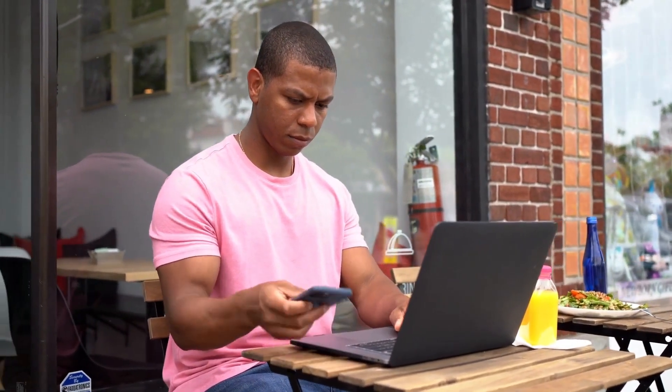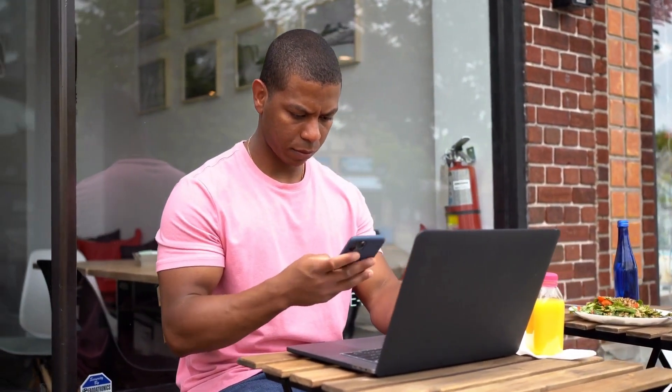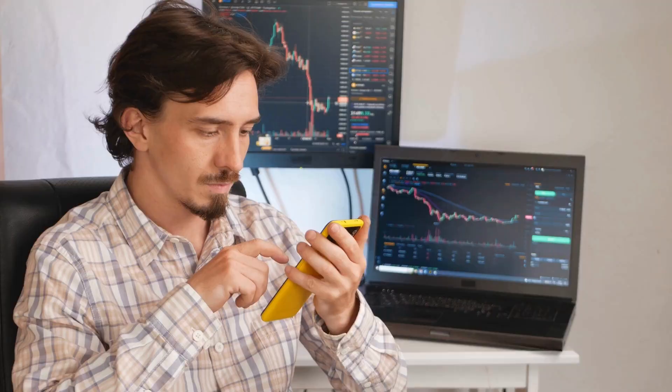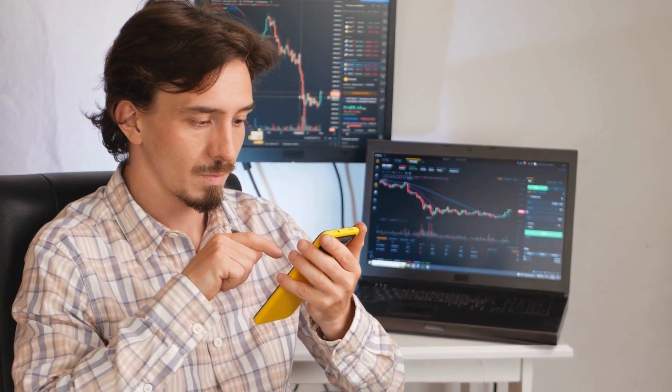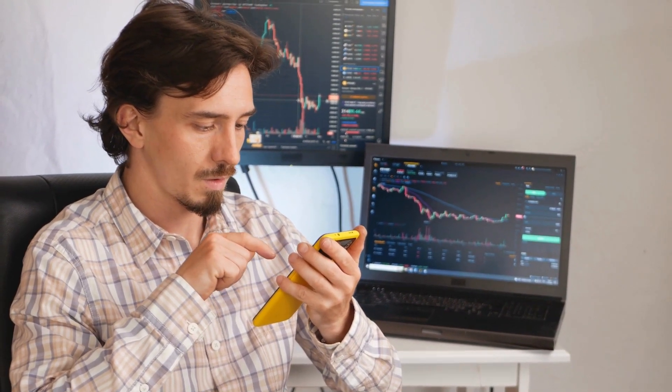Hey there, FXLimit family. Today we're diving into the riveting world of Forex trading, specifically honing in on the nitty-gritty of fundamental analysis. Whether you're a seasoned trader or just dipping your toes in the market waters, understanding the differences in analyzing major currency pairs versus exotic ones is a game changer. Let's break it down.